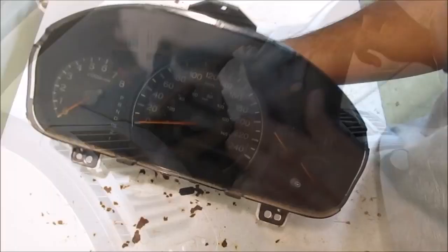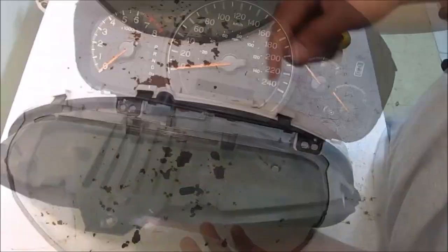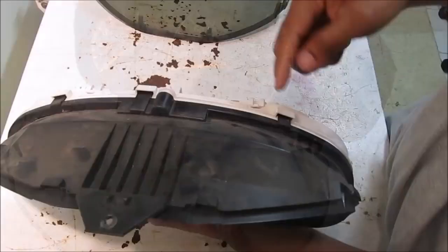So here I've got the cluster pulled out of the vehicle. There's a couple of tabs here on the bottom to undo. As well as some tabs here at the top that we undo and then we can pull off the glass fascia. Then a couple more tabs here and we can remove the hood from the cluster. And then this ring just pops off.